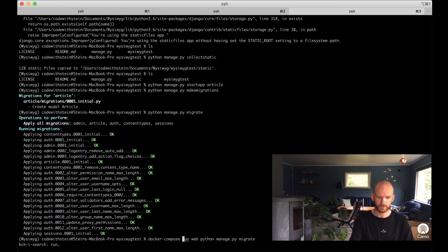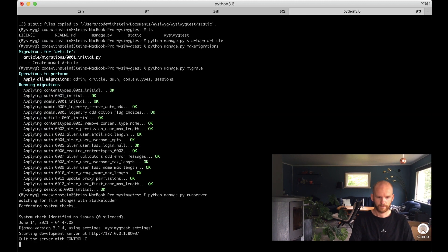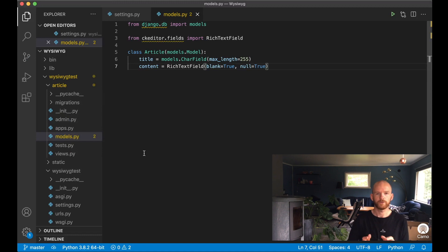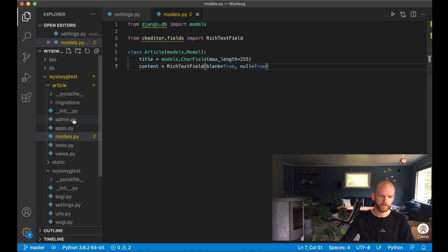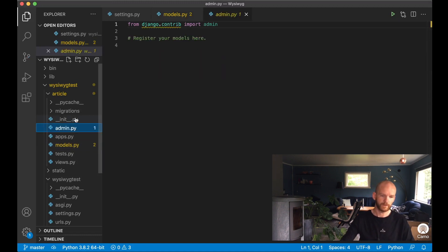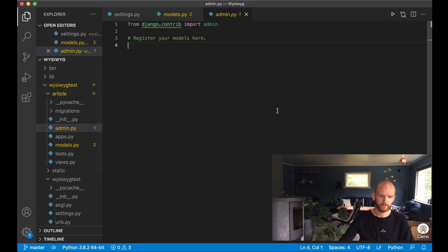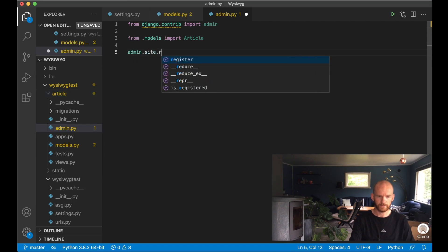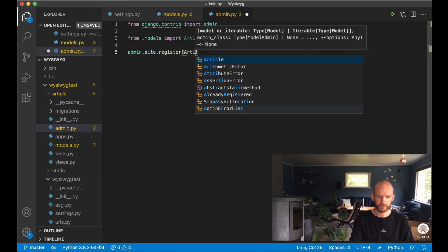Then I can run the server. I want to make it possible to use the CKEditor in the admin area, so I go to admin.py in the article app, import the Article model, and then call admin.site.register passing in Article.